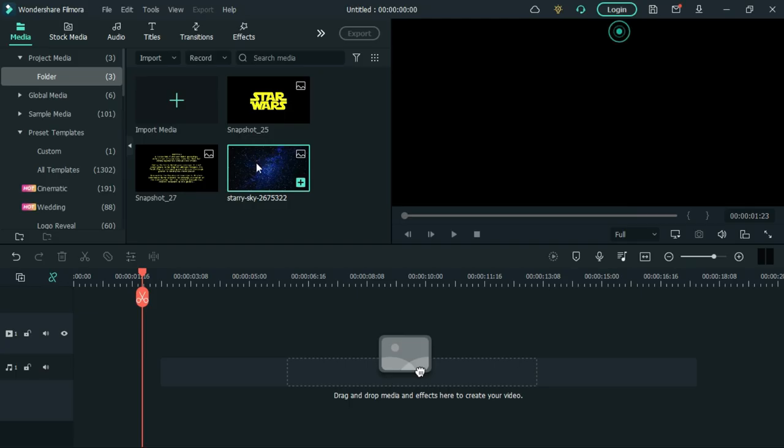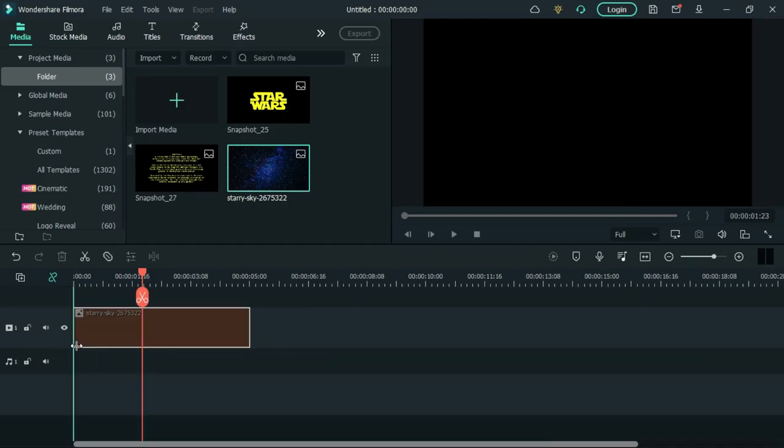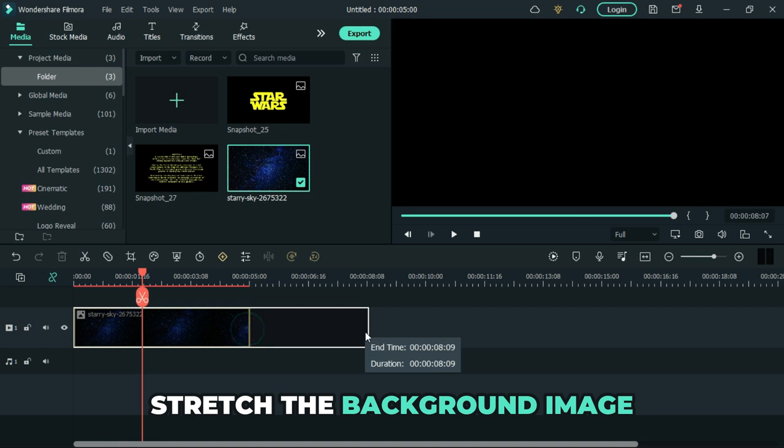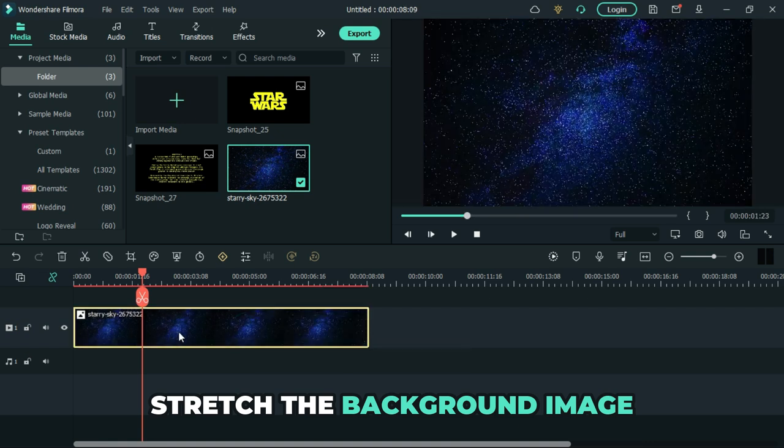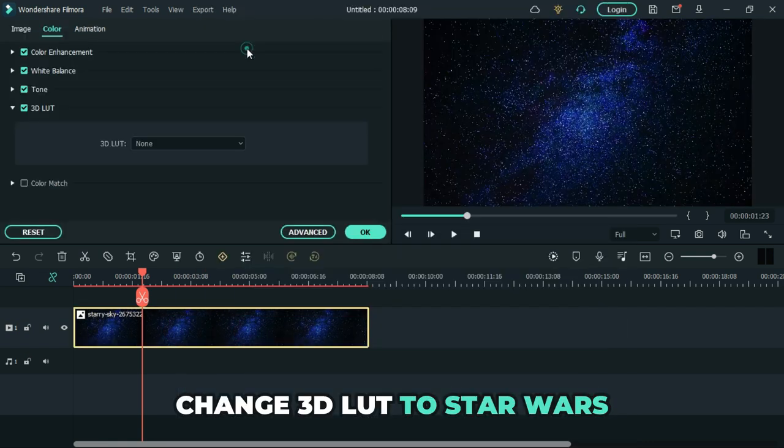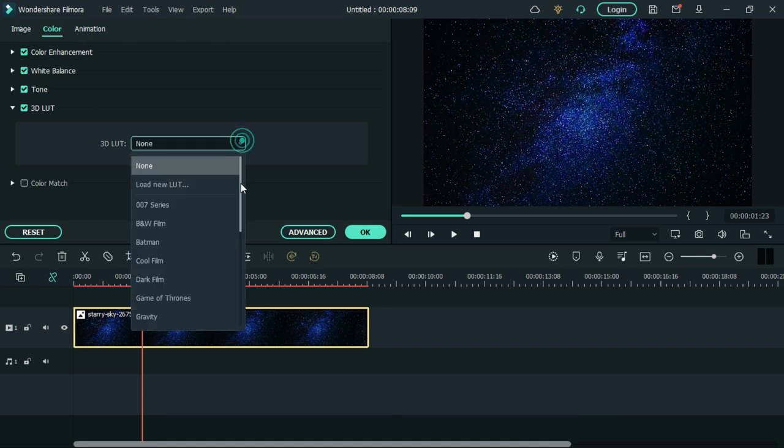Now add a background image. Link will be provided in the comment section. Stretch the background image to increase its duration. Go to color and change the 3D LUT to Star Wars.